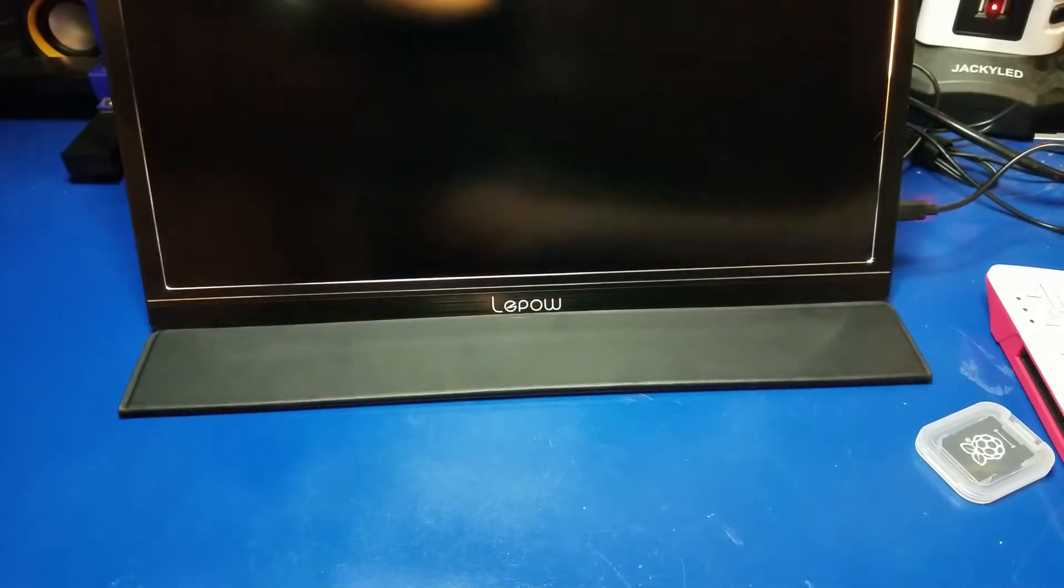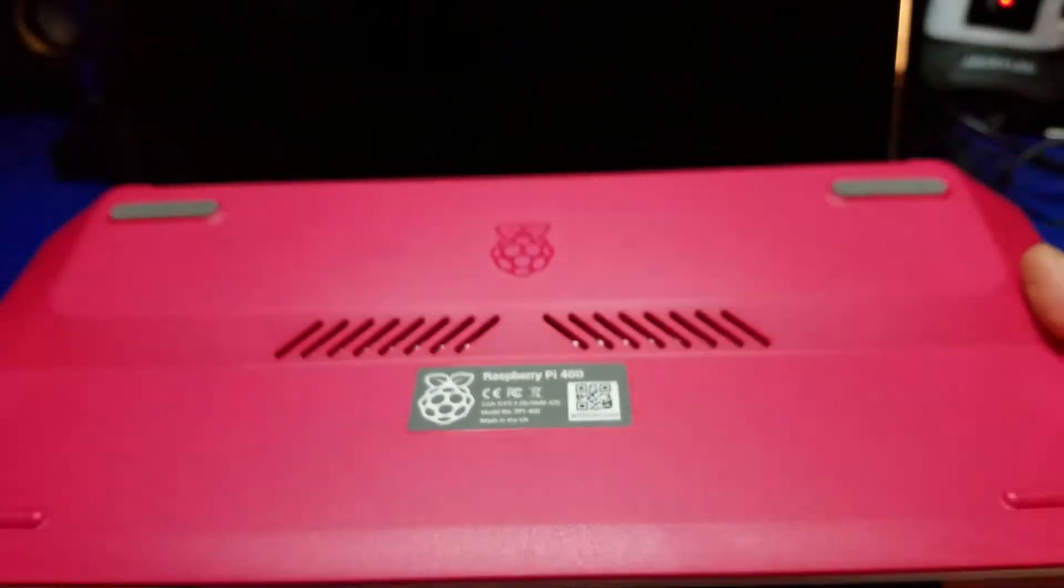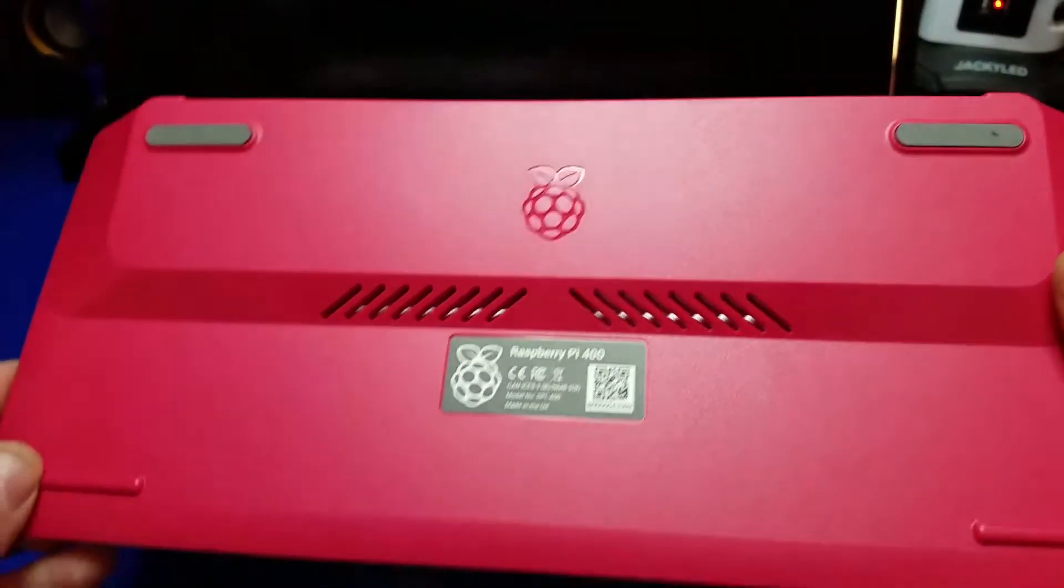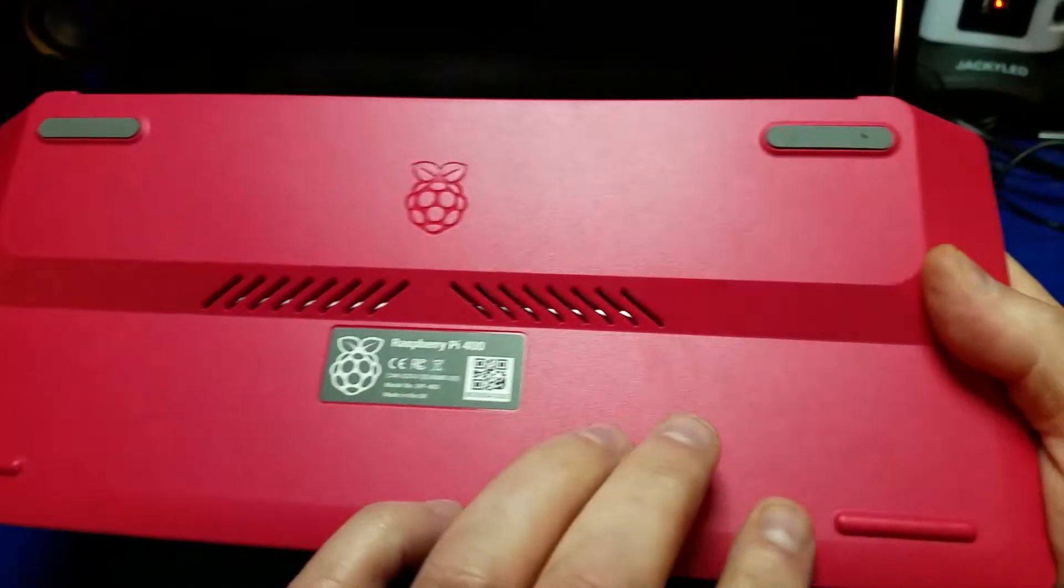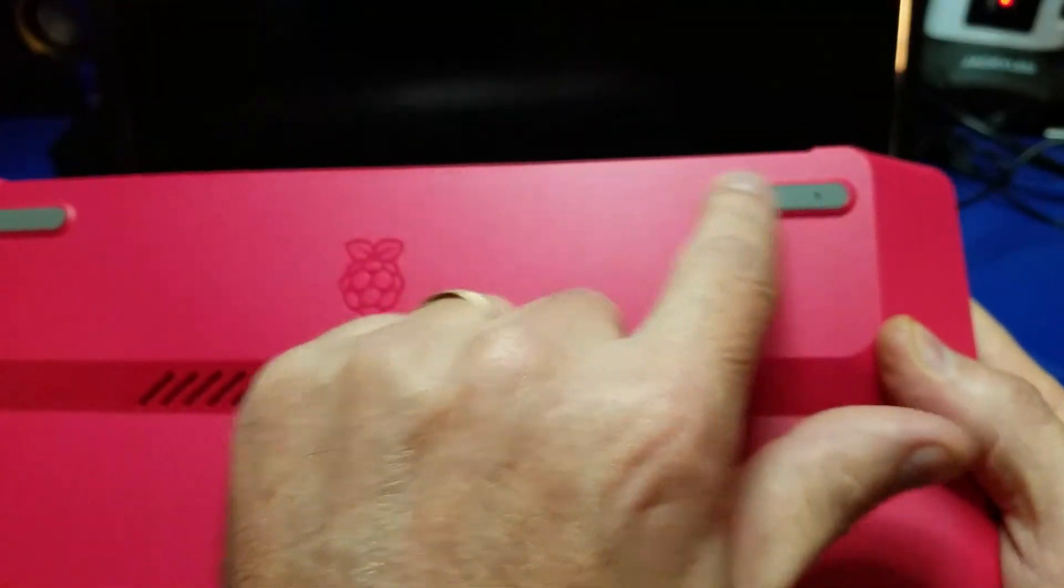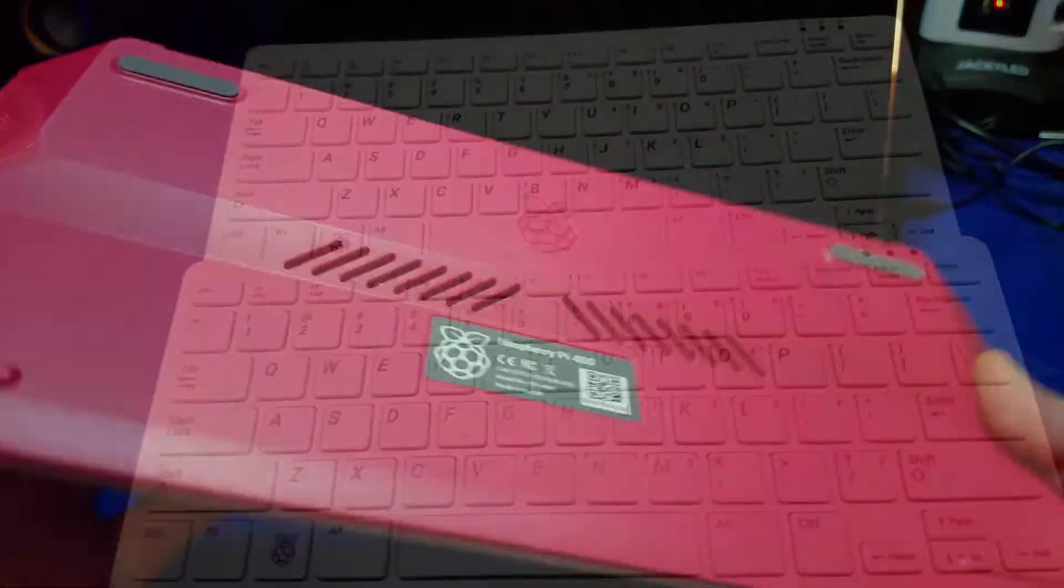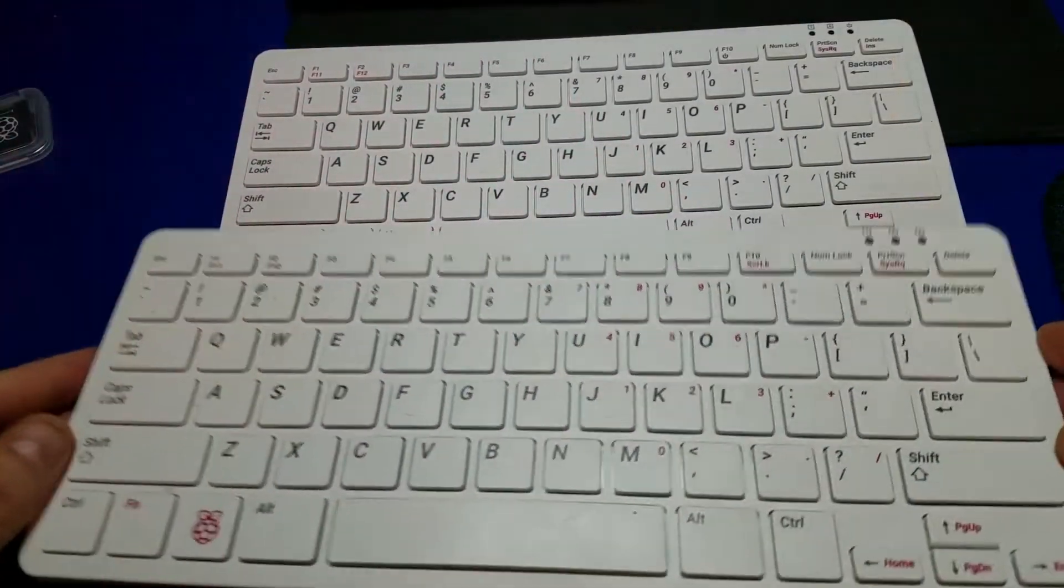Let's take a quick look at the bottom of the Pi 400. Here, you'll notice at the front, plastic feet, and at the back, rubber feet. That'll keep it from sliding around.